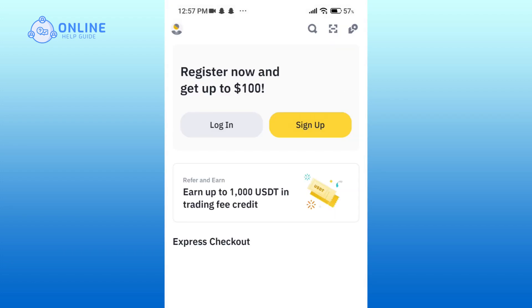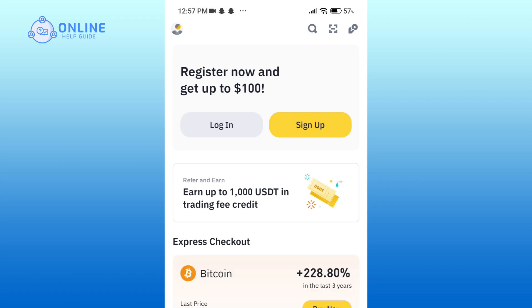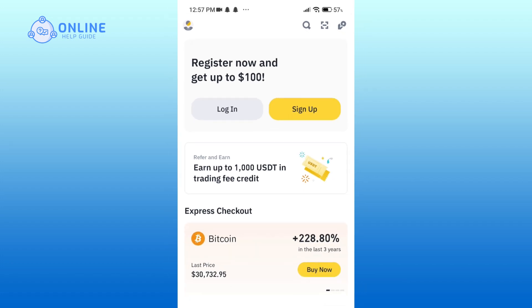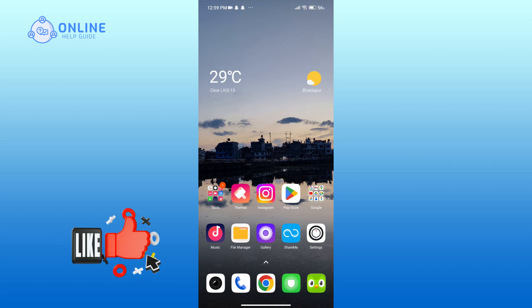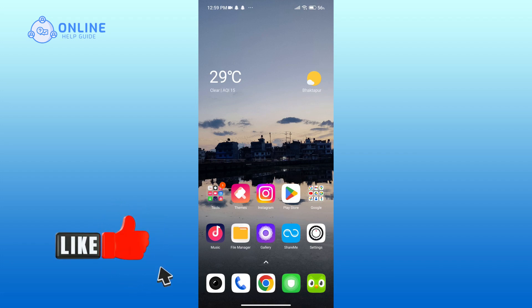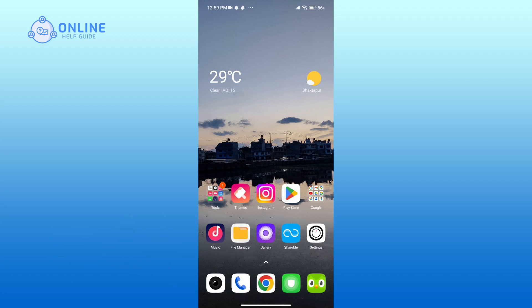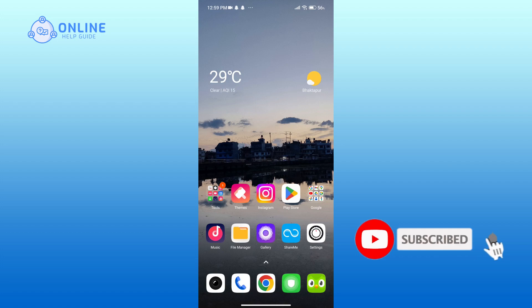And that's how you can easily download the Binance application on your Android phone. Thank you for watching Online Help Guide. Hope this video was helpful — if it was, hit the like button and comment down if you have any questions or feedback. Also, if you are new to our channel, subscribe and hit the bell icon so that you don't miss our upcoming videos.